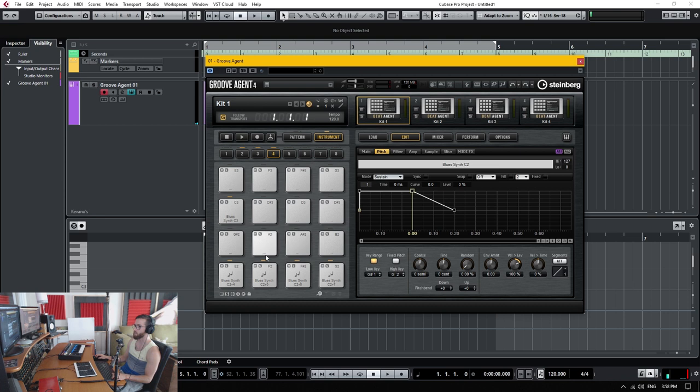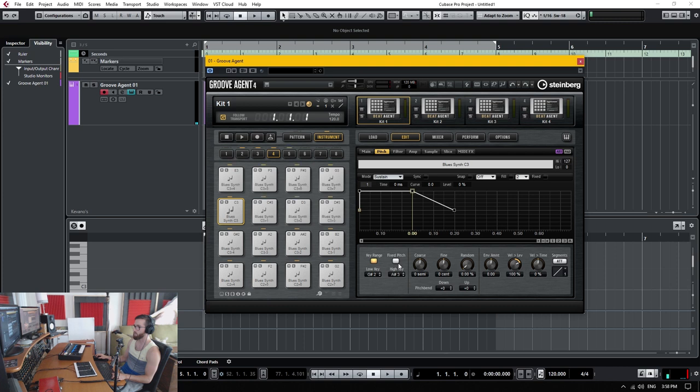And then when I go to the next page, this will go down to here and up to C four because there's no other sample.